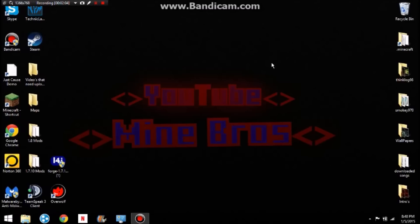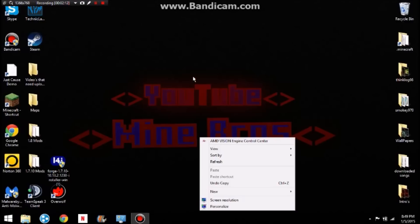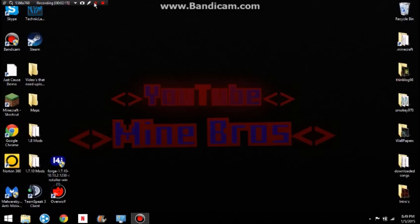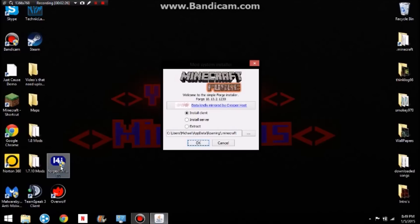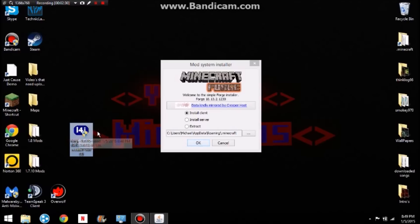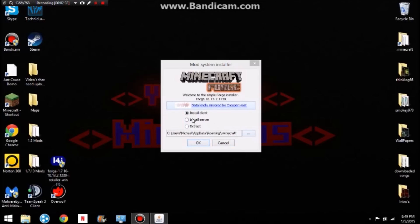I couldn't think of it. It won't open for some reason — I'll be right back when it actually opens. Okay guys, I am back, and after you have opened the Forge installer win, this is what will pop up. And what you want to do is install client, and you can just leave that — it'll put it in that part.